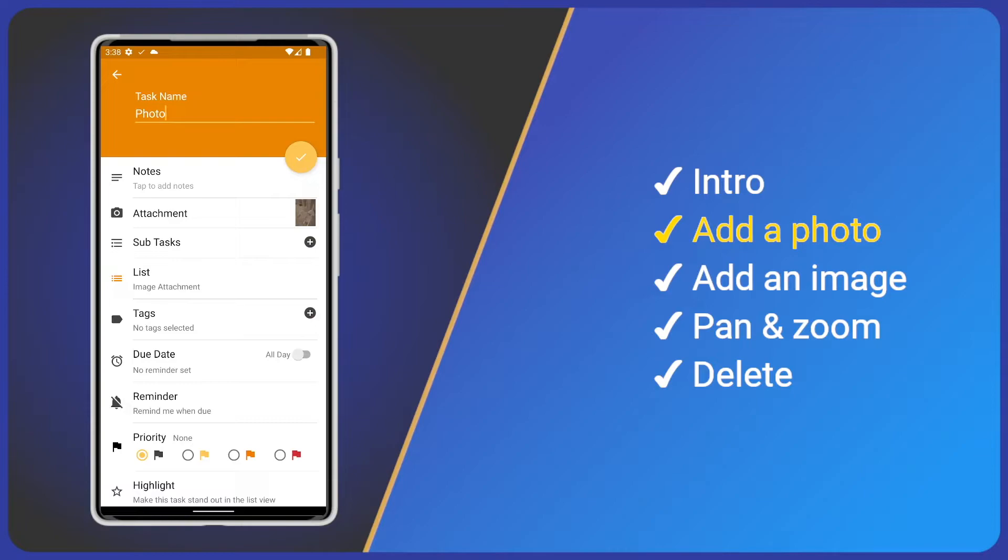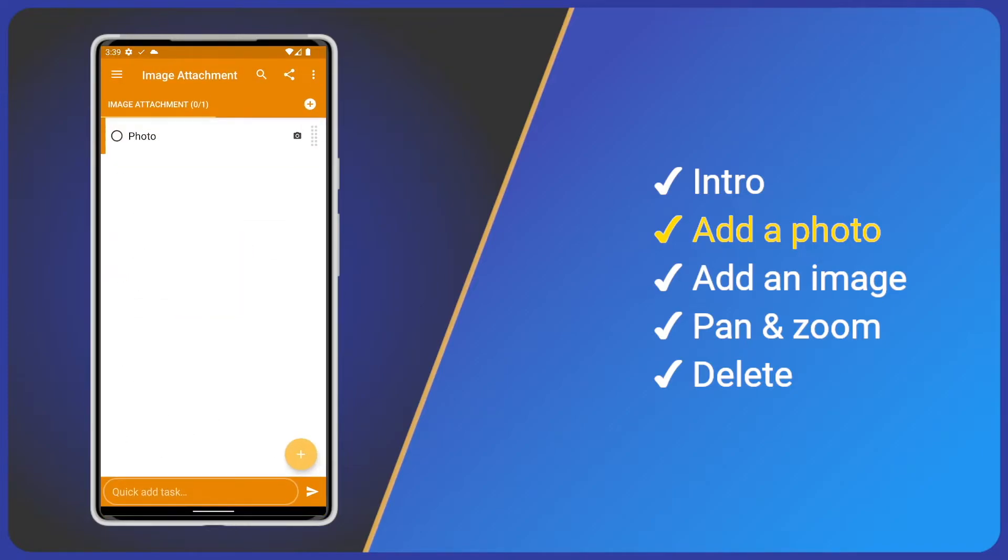Now we can see our photo in the attachment section. Save the task and in our list view we can see an image icon on our new task. This will be displayed for any tasks with an image attached.